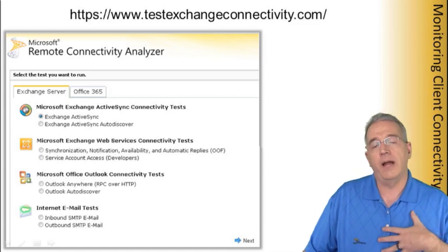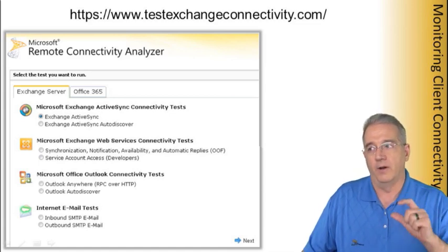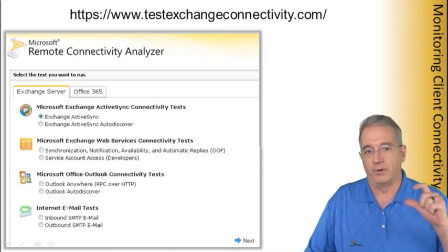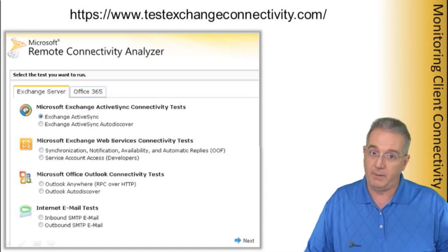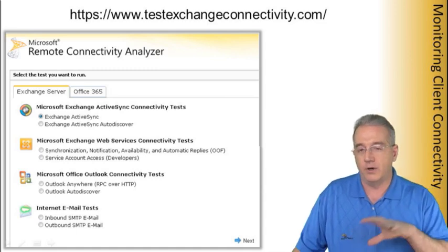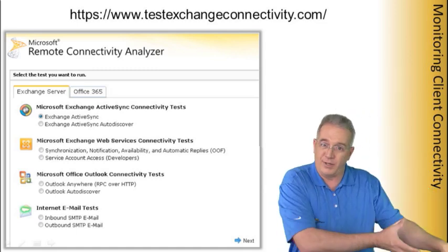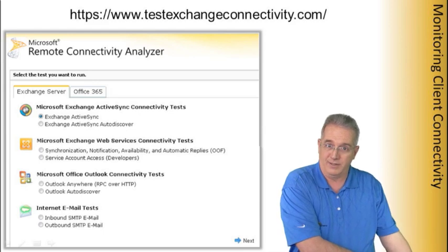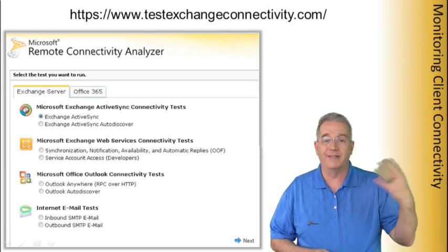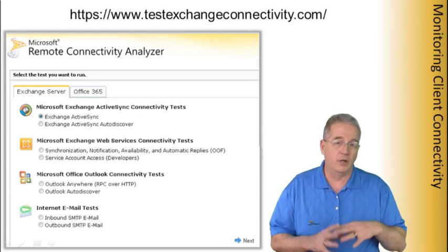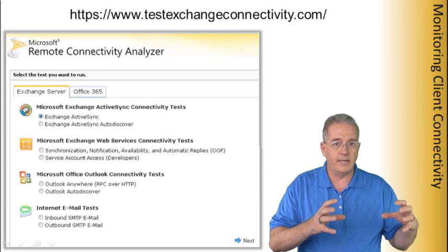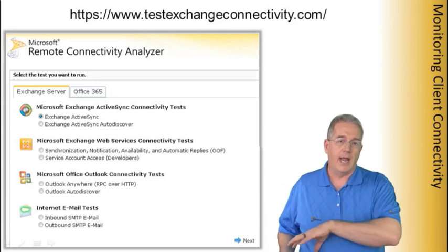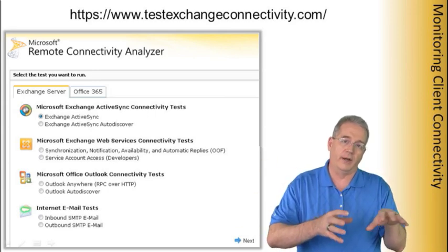They recommend that when you run this, you don't run it with a real production mailbox that people are actually using, because you're having this website go into their mailbox. So they recommend that you set up a test account that nobody else uses and then run this test.